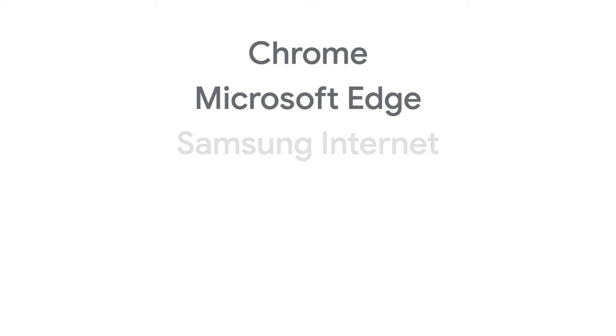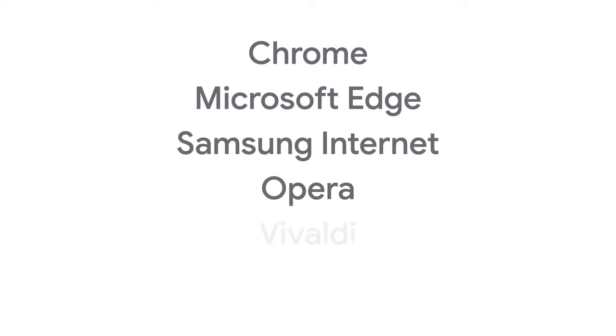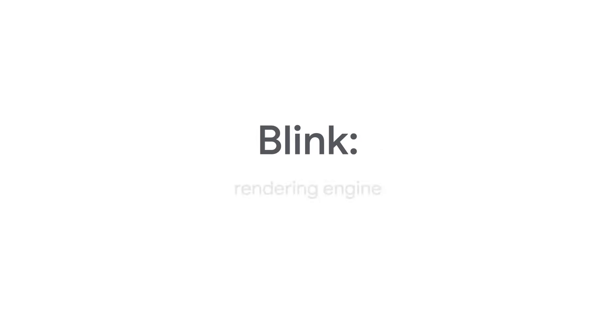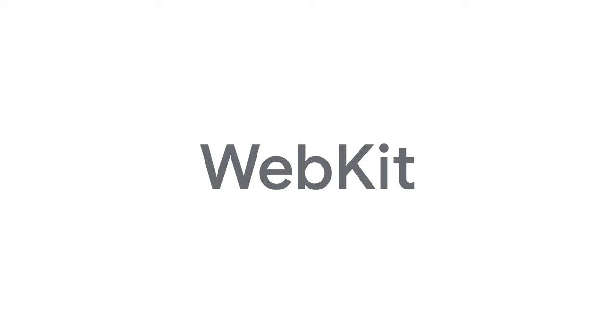Anyway, getting back to rendering engines. Chrome, Microsoft Edge, Opera Vivaldi, Brave, and other Chromium-based browsers and frameworks use Blink as their rendering engine. Safari and some other browsers use WebKit. And all browsers on iOS, including Chrome, also use WebKit. Firefox uses a rendering engine called Gecko.